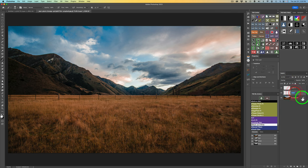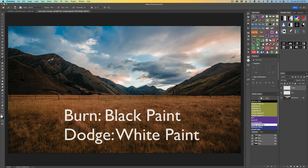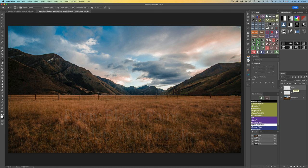On the soft light layer, I'll type in 'burn', and on the overlay layer I'll type in 'dodge'. Remember: for dodging, which is lightening, you want to use white paint. For burning, which is darkening, you want to use black paint. There are different ways of dodging and burning with different blend modes; I'm just showing you a basic but very effective way.